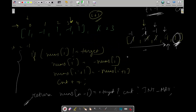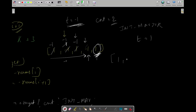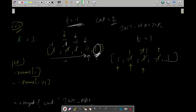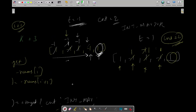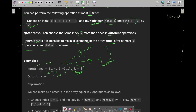In this case it returns INT_MAX for target -1, which is greater than k, so it won't work. Now let's check for target = 1. Going through the array: index 0 is already 1, keep moving. Index 1 is -1, update it — count becomes 1. Index 2 is -1, update it — count becomes 2. Index 3 is 1, keep moving. We check the last element — it equals 1. We've done 2 operations, and 2 is less than 3, so we return true.